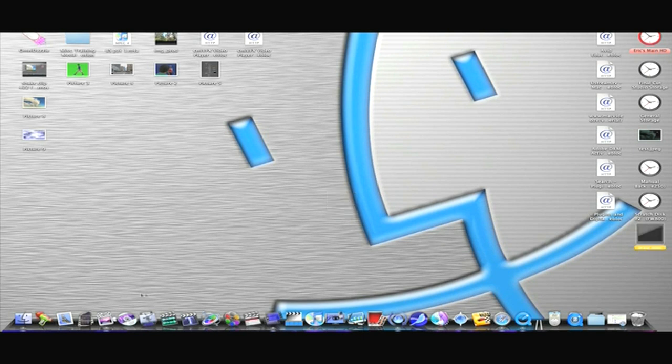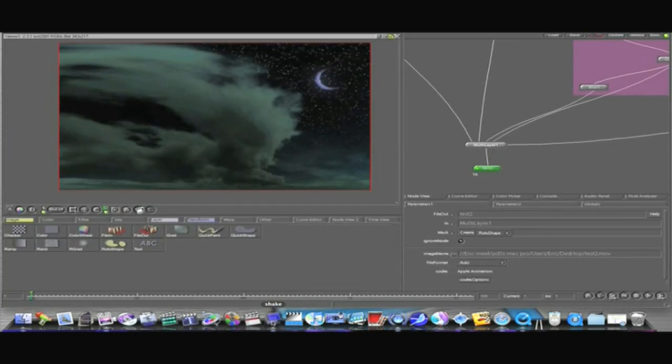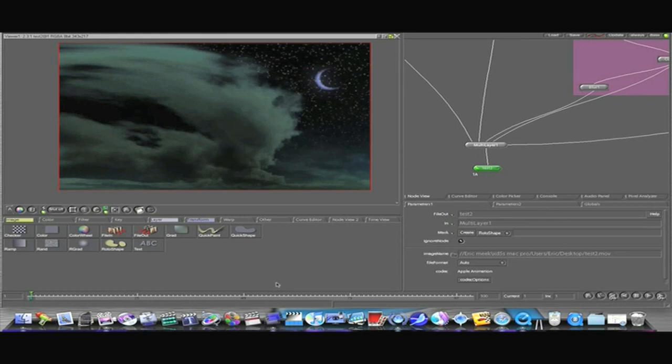Motion has wonderful tracking and keying tools and stuff. But compared to Shake, it's a turkey sandwich. So I hope you guys learned Shake, put it to good use, and we'll see you next time.